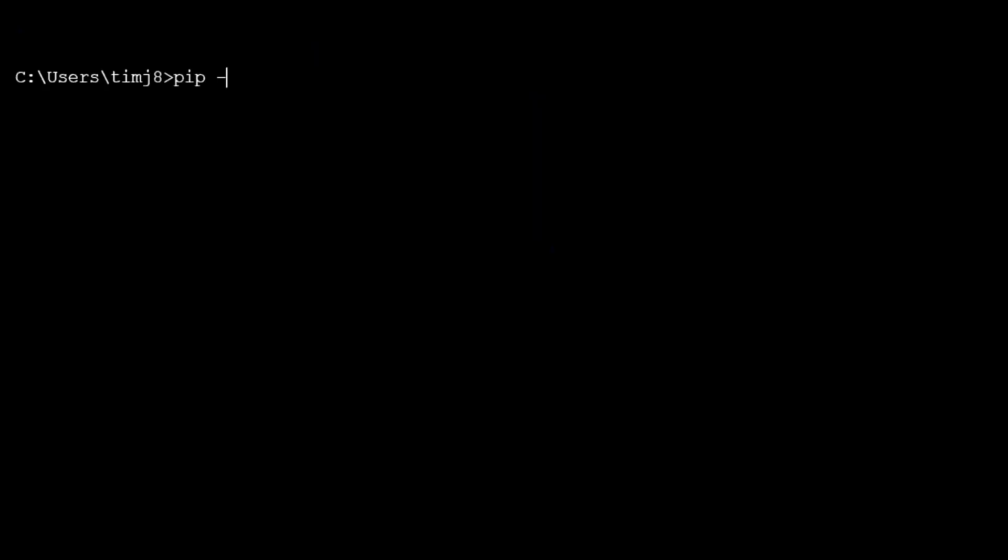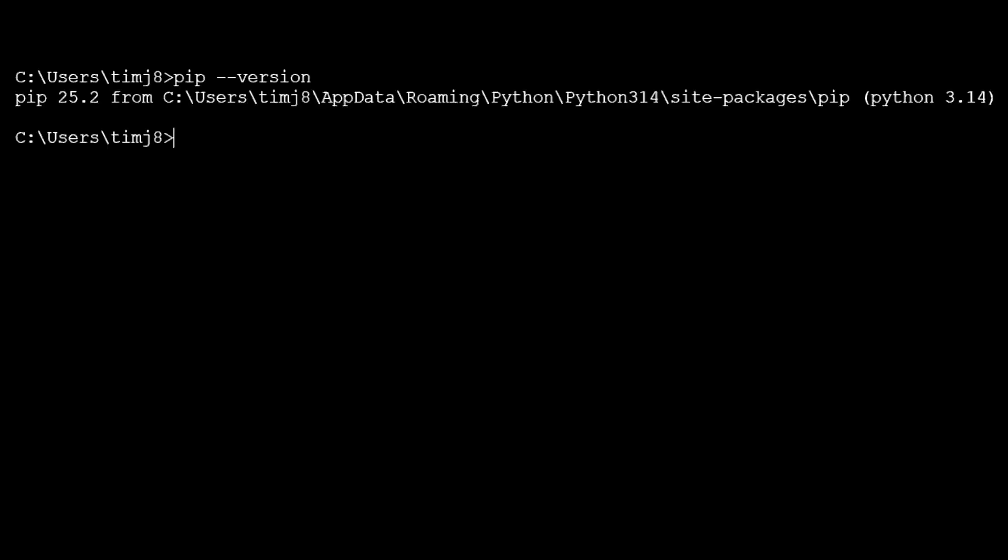Next, let's make sure we have pip installed, so pip dash dash version. You'll see it says the version, so we have successfully installed pip along with Python.